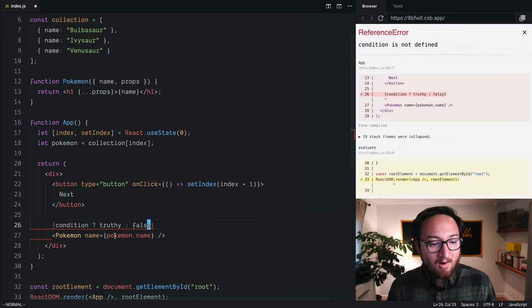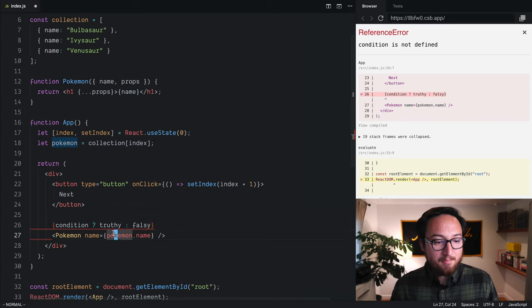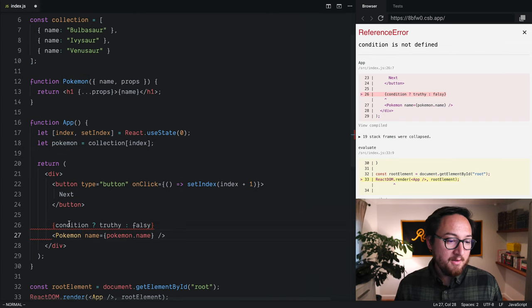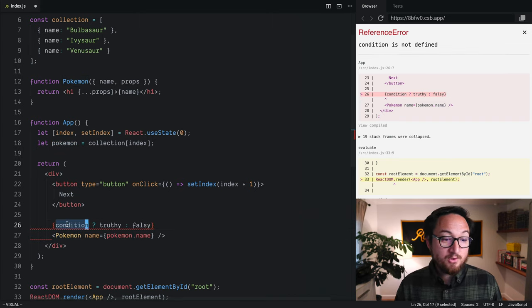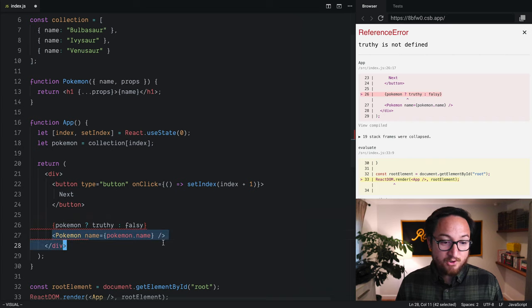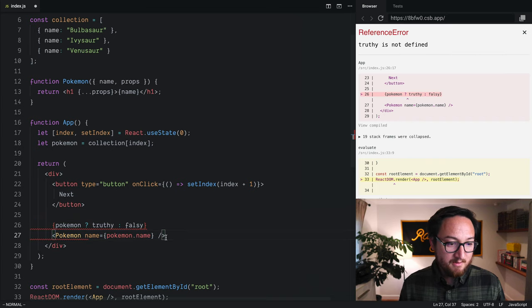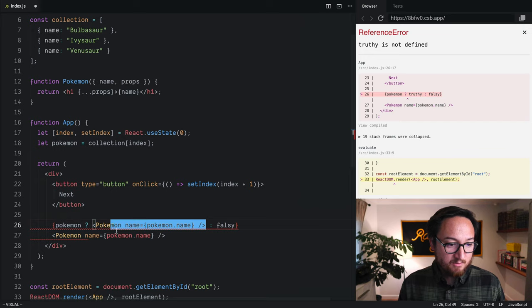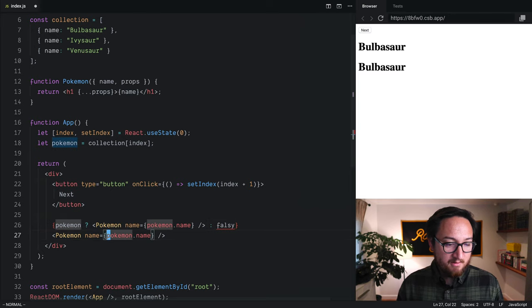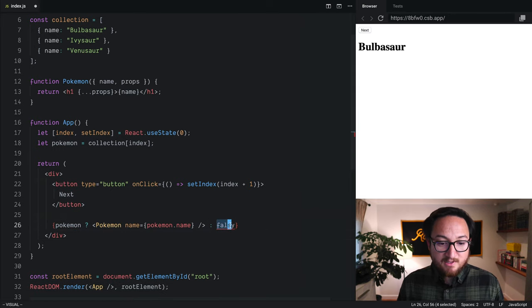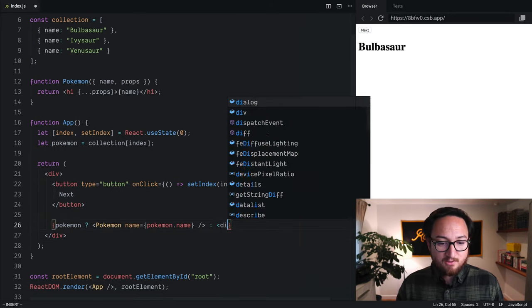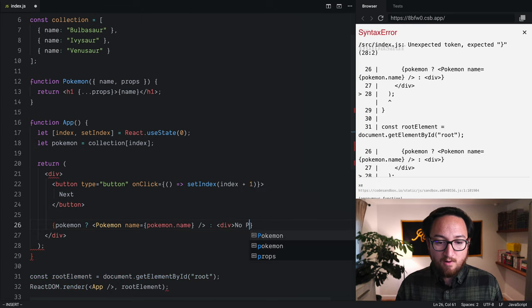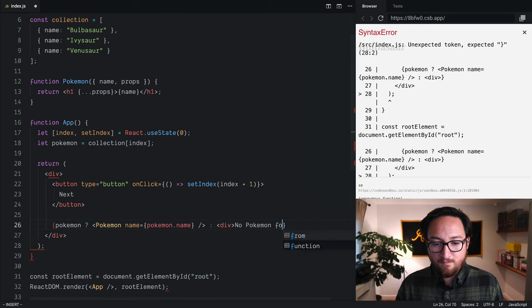So, our condition is just going to be Pokemon. If we have a Pokemon, we want to render a Pokemon. So, the truthy case is going to be this Pokemon. We can paste JSX right in here, delete that, and the falsy case can also be JSX. So, we'll use a div that says, no Pokemon for index.